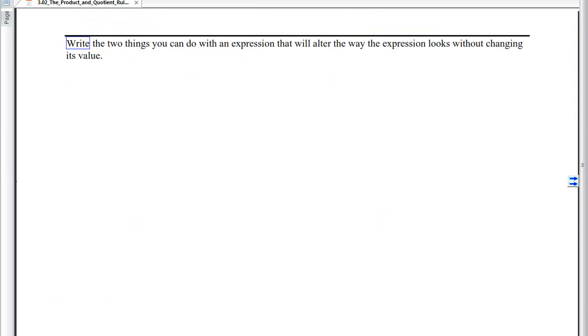Now complete the notes, web exam problems, and write down the two things you can do with an expression that alter its appearance without changing its value.